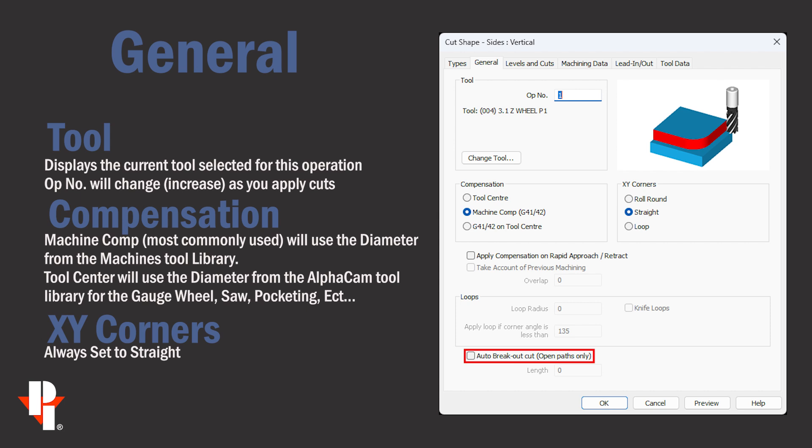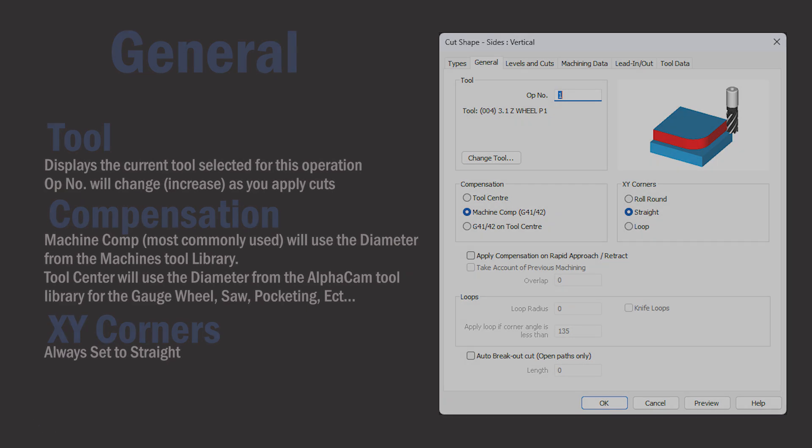Auto breakout cut can be used but only when cutting a partial mill relief. See our video on the website.